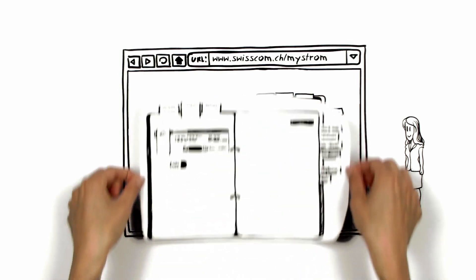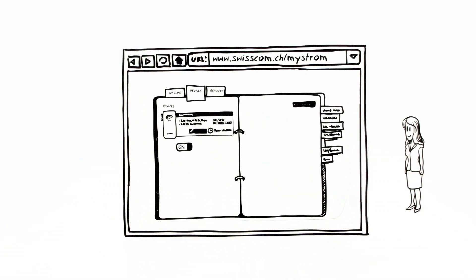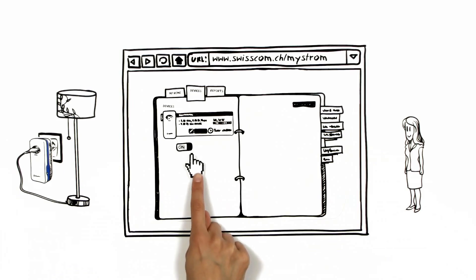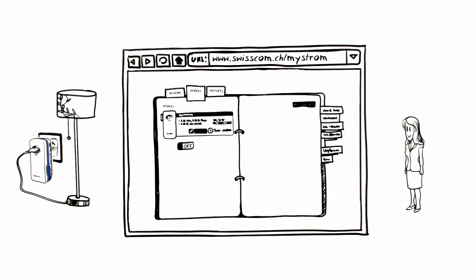With the free basic account, she can now control the devices that are connected to the adapters and switch them on and off through the internet.